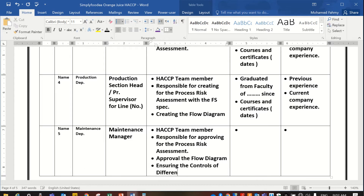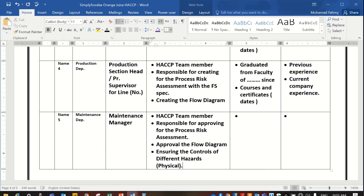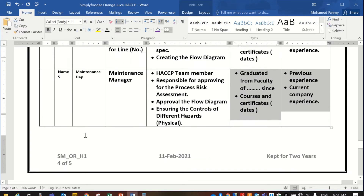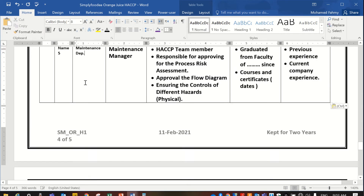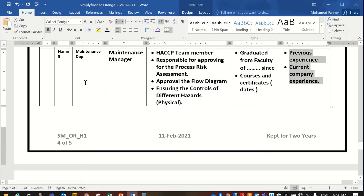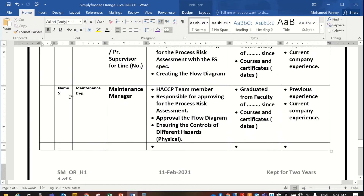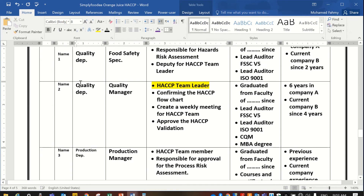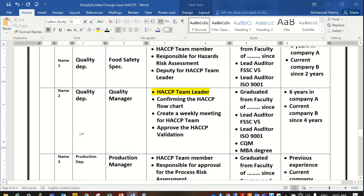He is responsible for ensuring the control of different hazards, especially the physical hazard. Also noted are his graduation, action, and experience. Moving on to another member of the food safety and HACCP team — name number six — from the quality department.